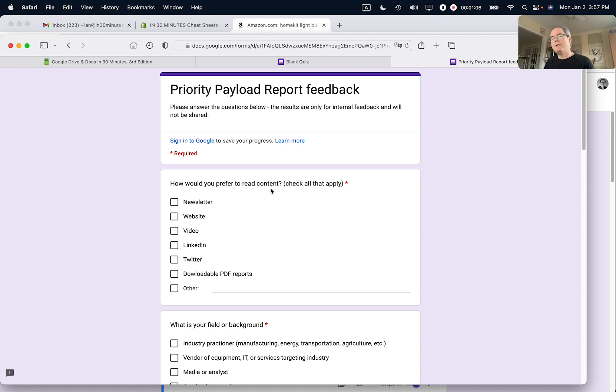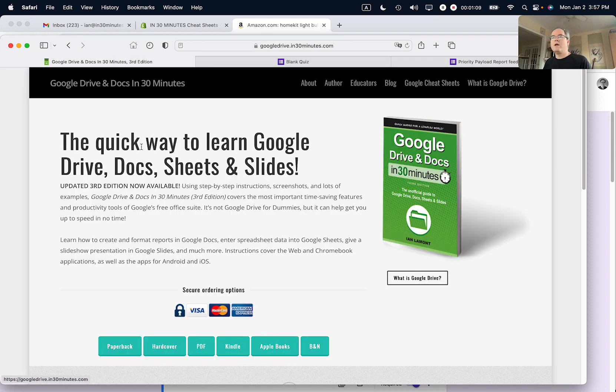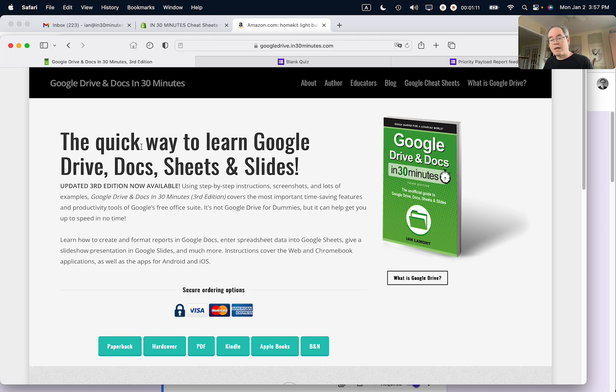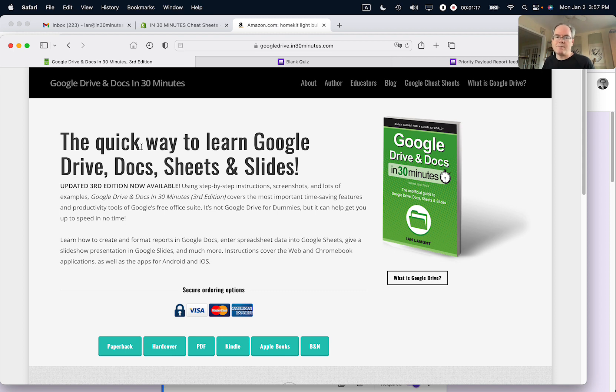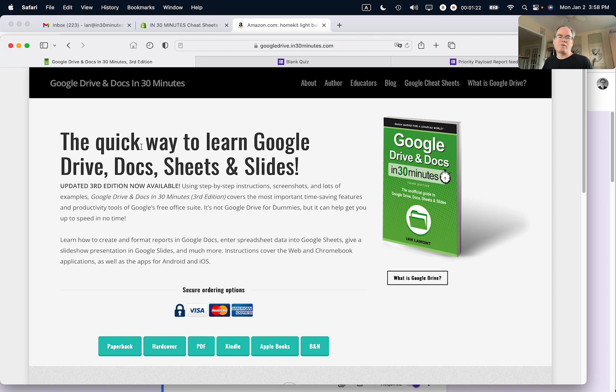If this video helped you out, please take a moment to like it and follow me. Also, if you go to in30minutes.com, you can see the book we published, Google Drive and Docs in 30 Minutes. It includes Google Forms as well as several cheat sheets for different Google Apps. Hope to see you next time. Thank you so much for watching.